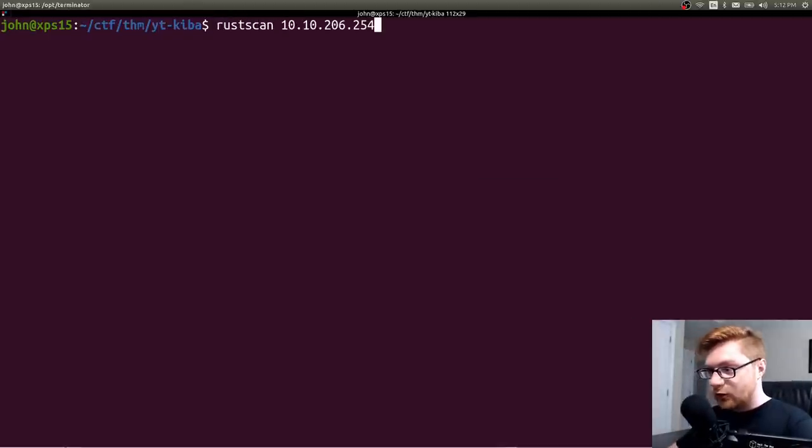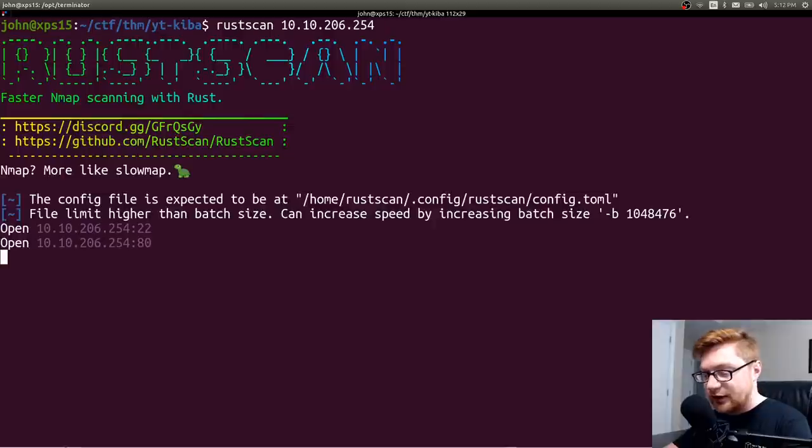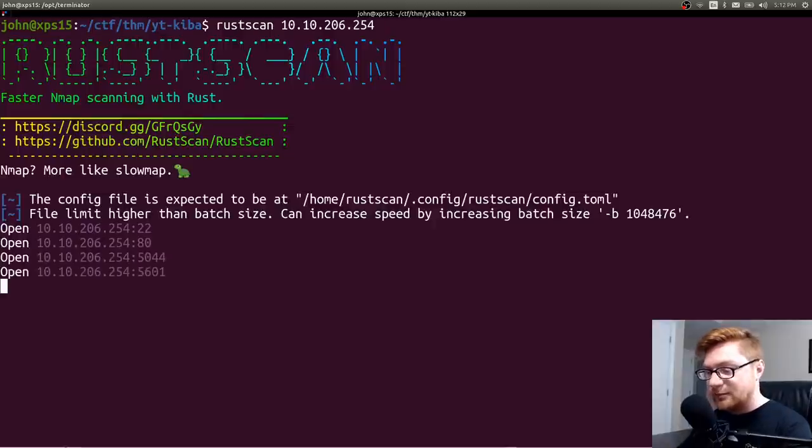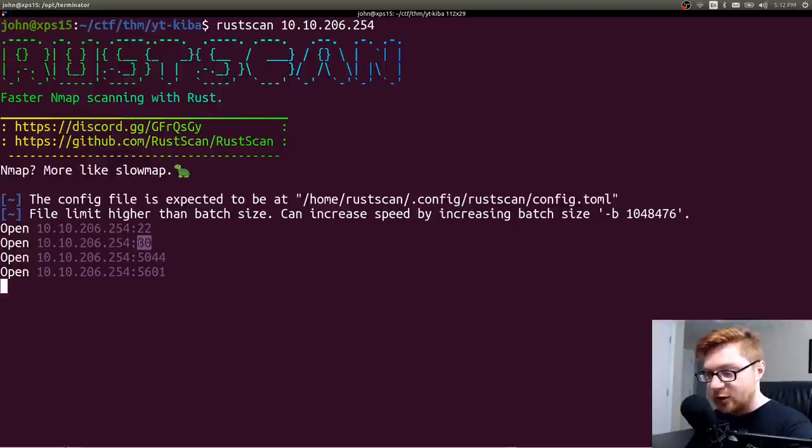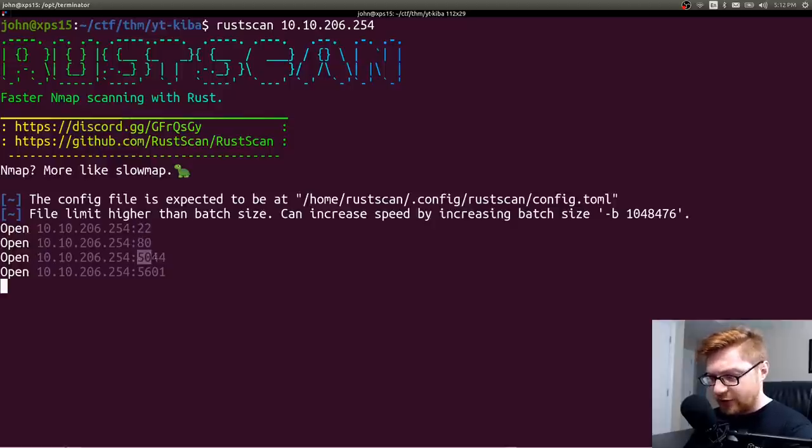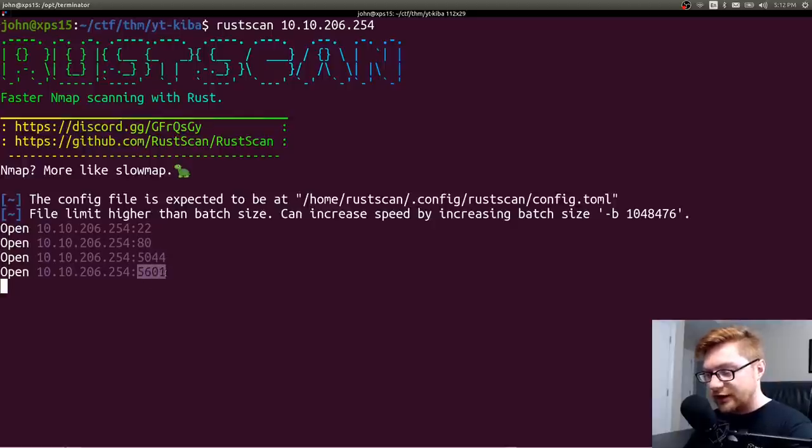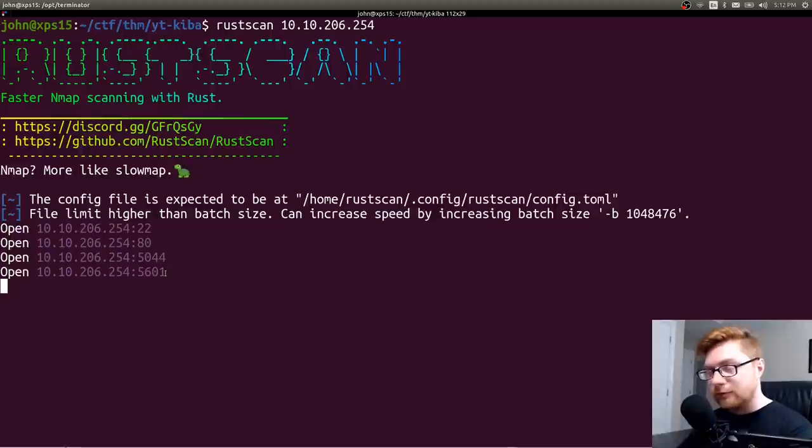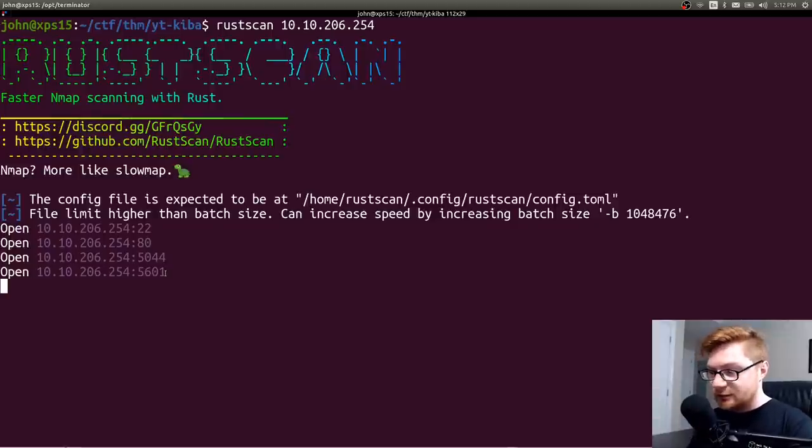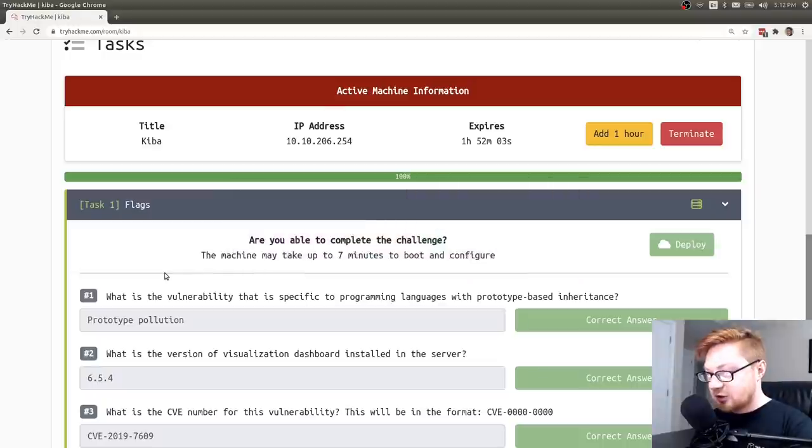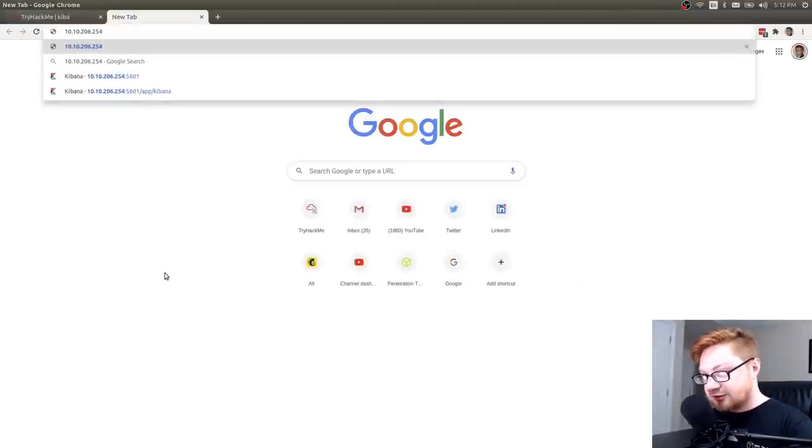I will go ahead and run Rust scan as that is the cool crazy thing that we're doing now to speed up our nmap process. Looks like it has port 22 open for SSH, port 80 open for HTTP. I don't know what that 5044 is. I don't think I really needed to do too much with it. But 5601 is actually the default port that Kibana will run on. Kibana being that great blue team kind of log oriented tool.